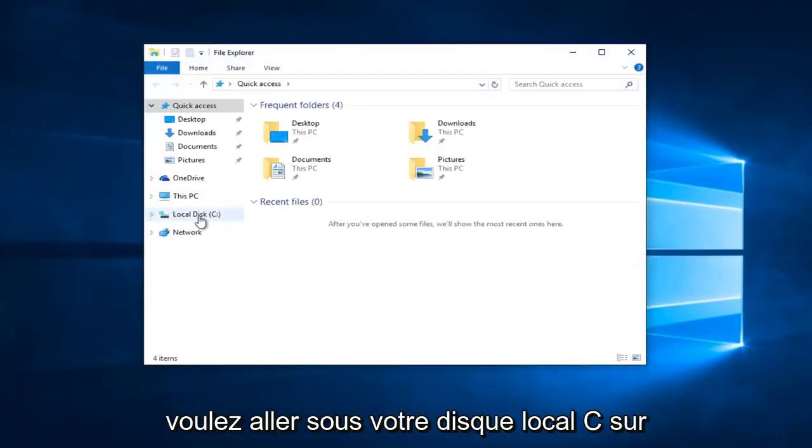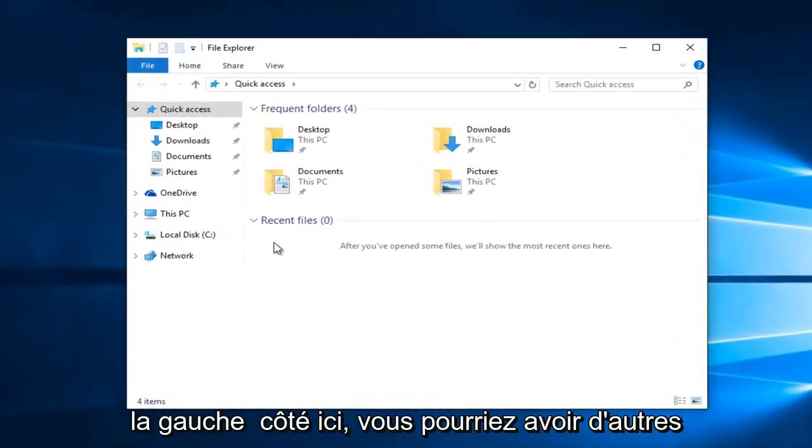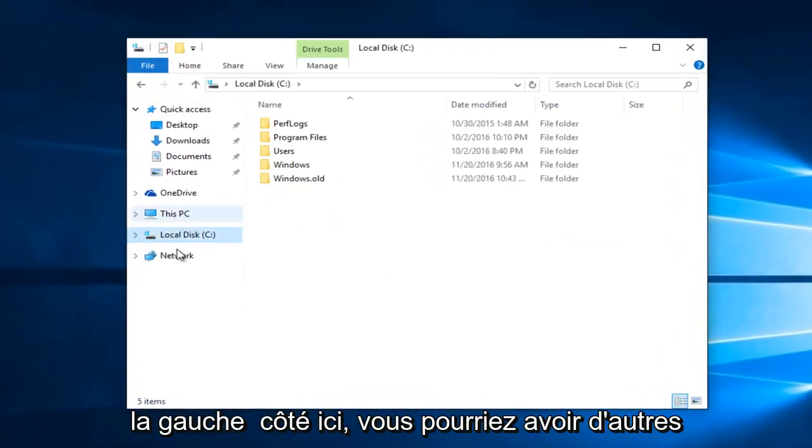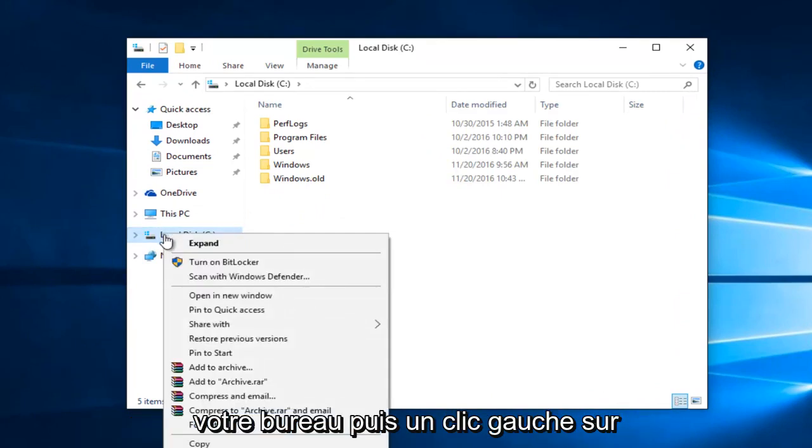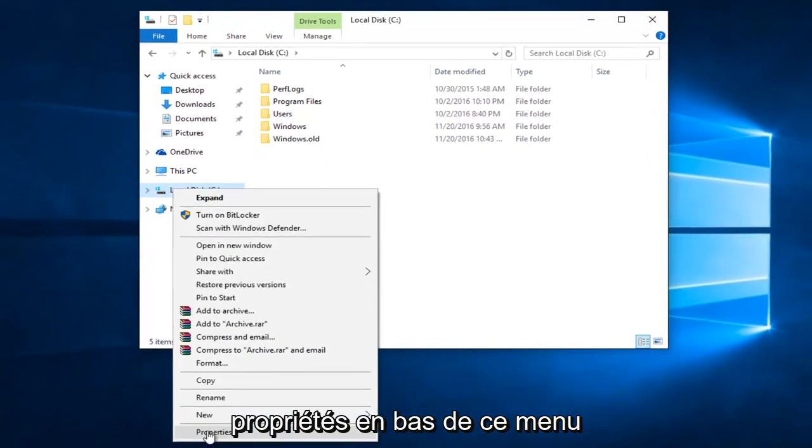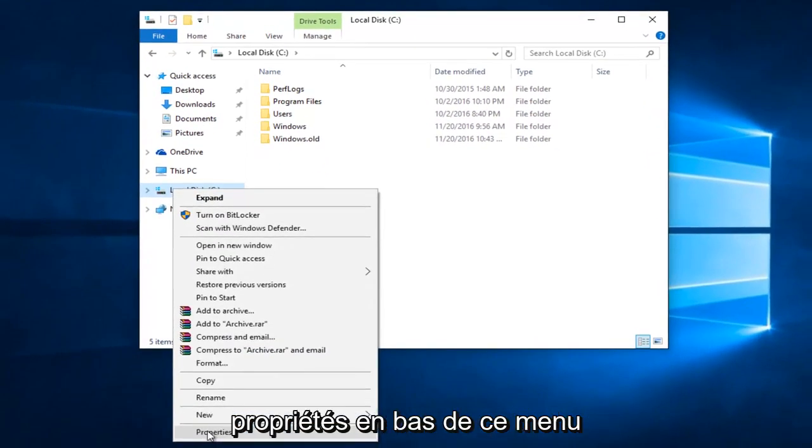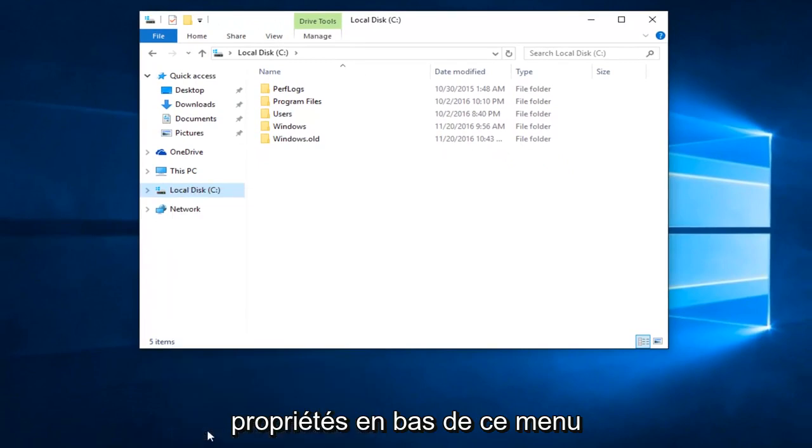You want to go underneath your local disk, see on the left side here. You might have other disks as well. You want to right click on your disk. And then left click on Properties at the bottom of this menu.